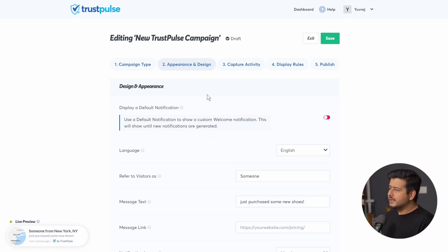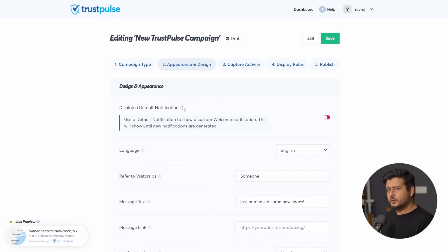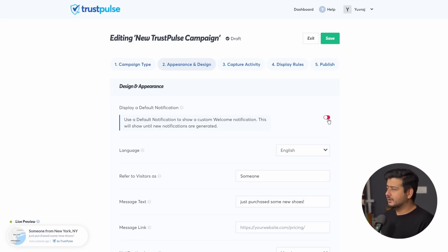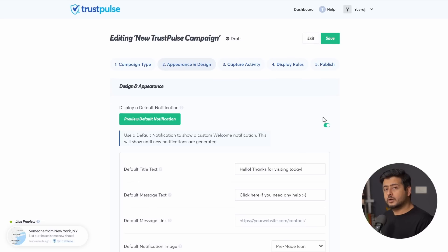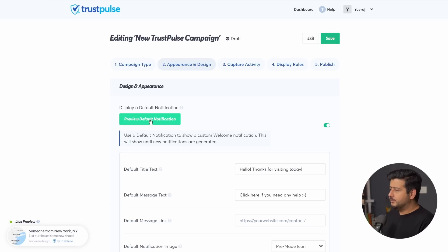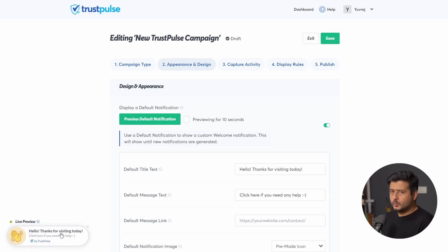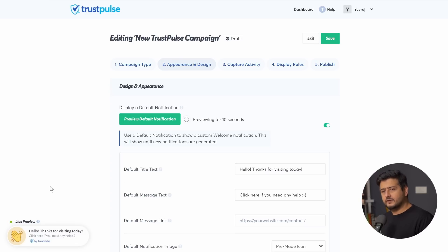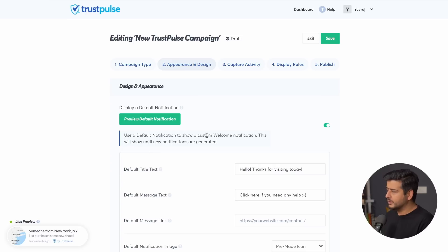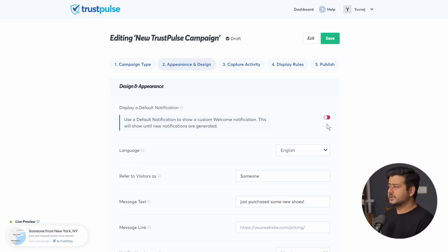Moving to the next step, there are a few options. The first is Display Default Notifications. If you already have demo orders but there's no live data yet, you can configure a default notification to display until real data is captured. For example, if I preview the default notification, this is what will be shown on site if there are no other WooCommerce sales to display. I'm going to disable that — I just wanted to highlight that this option is available.